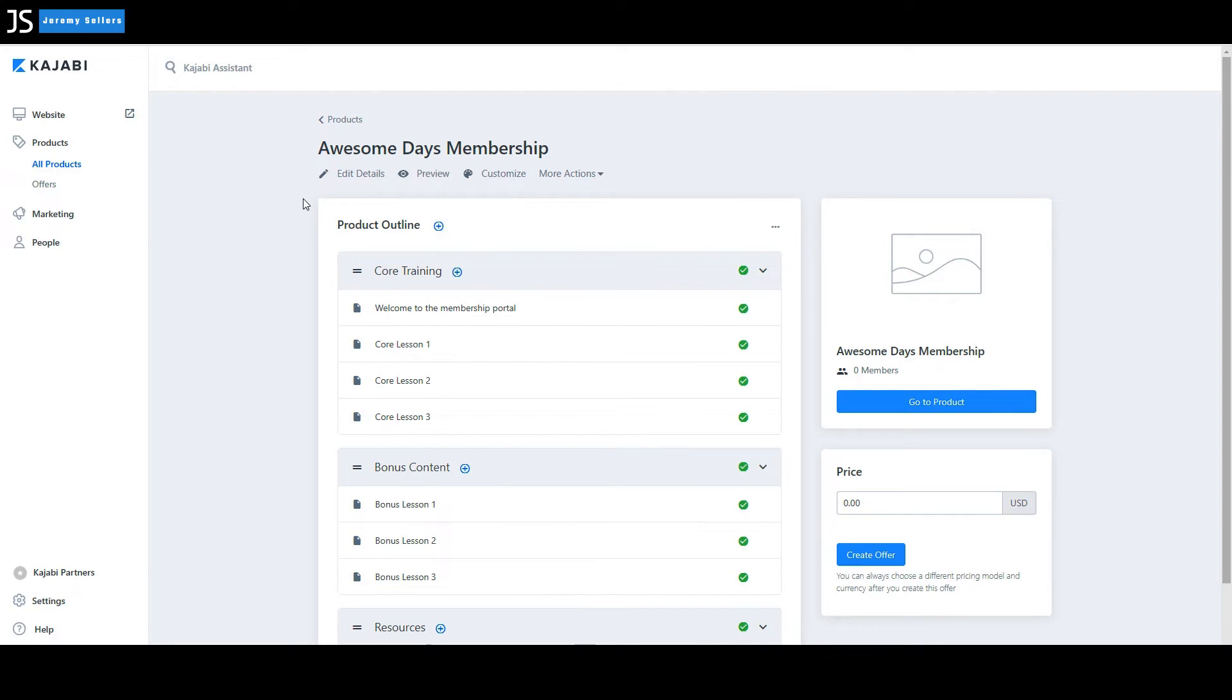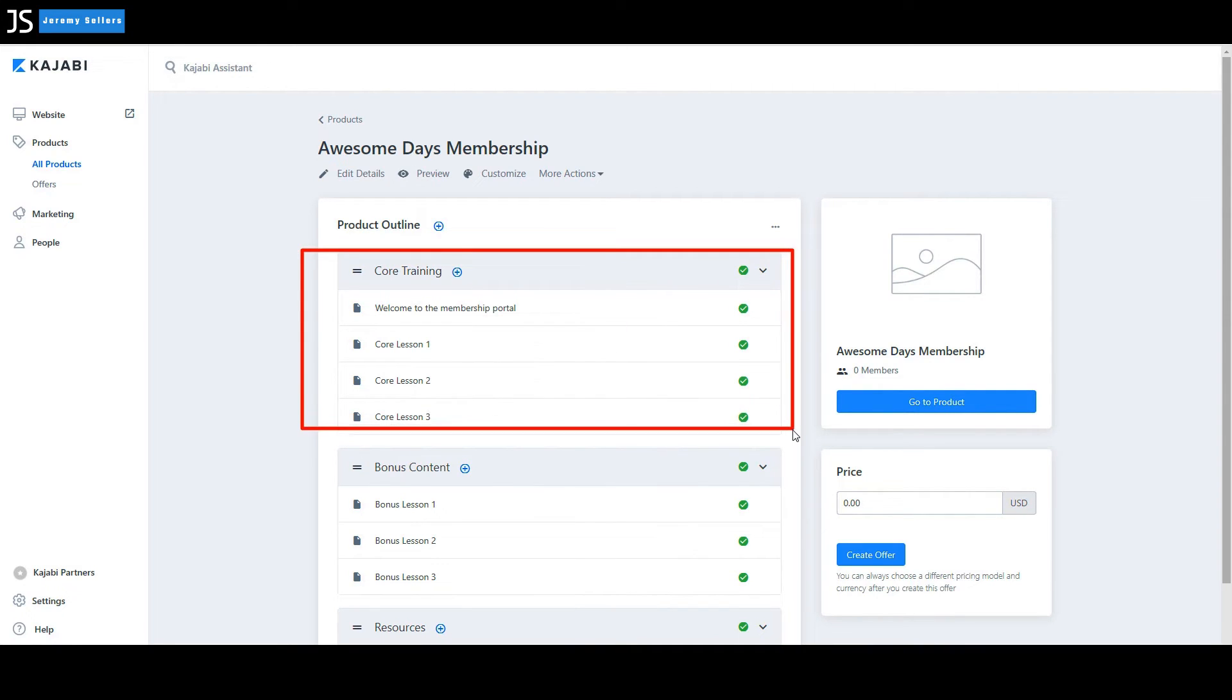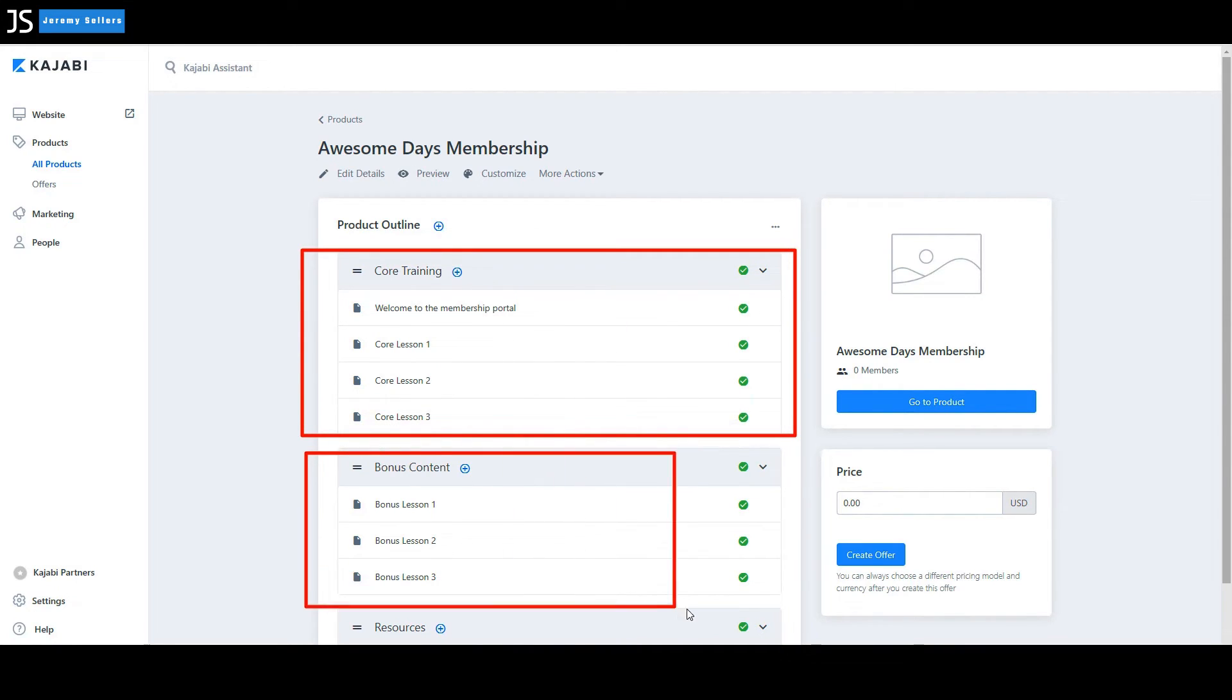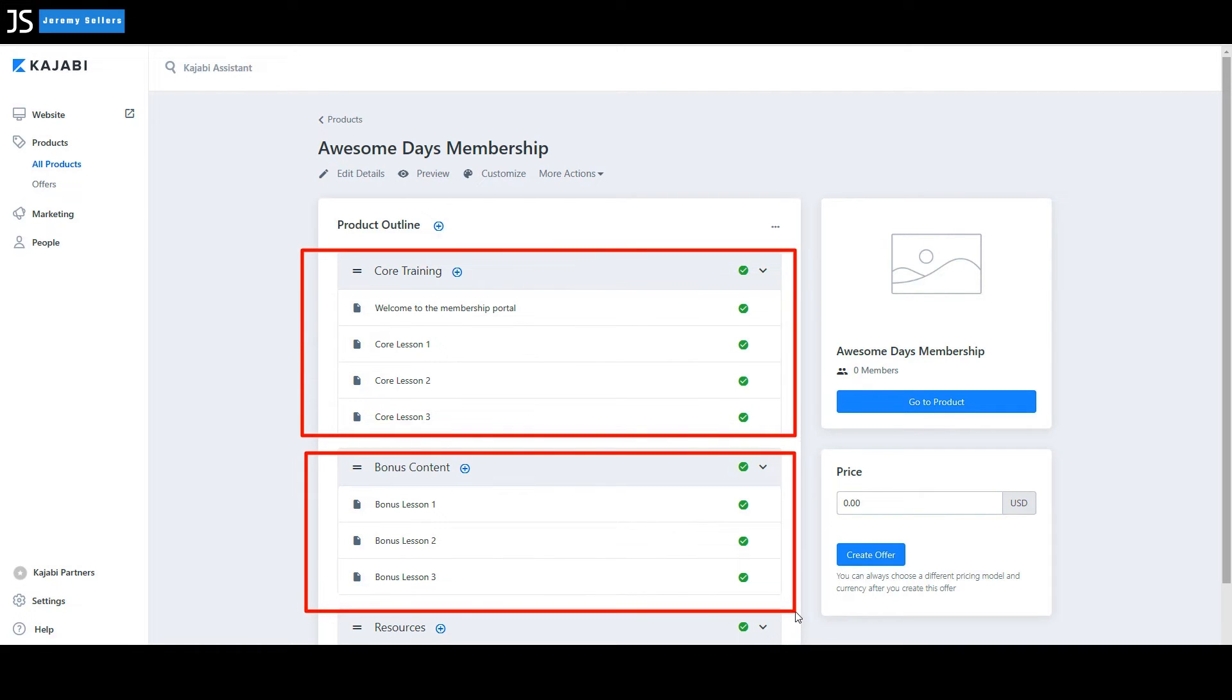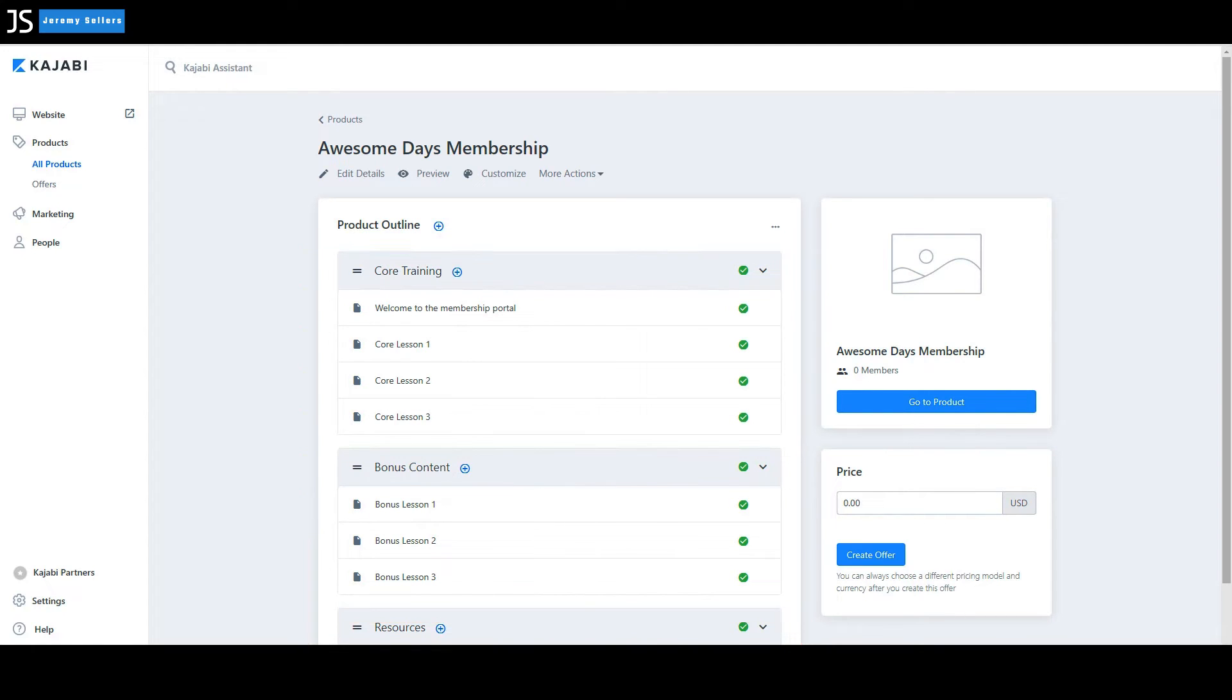Product outline, you have your core training. You want to give them in the membership bonus content, always important. And then resources down here at the bottom, maybe some PDFs or some extra videos or Excel spreadsheets you want to give them.